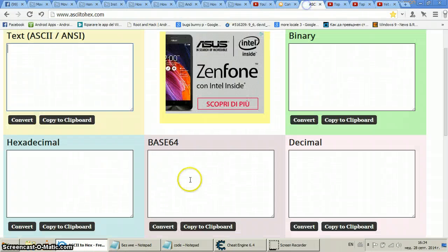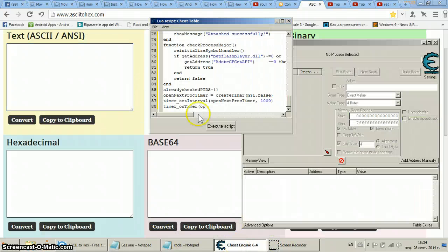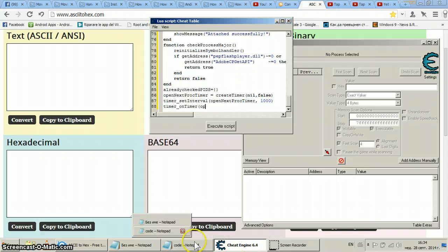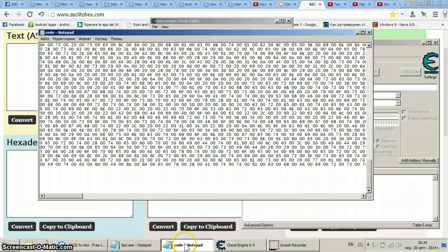Hey there, people. As we saw in the previous video, in Part 1, I made an extraction of code from a trainer about Monster Busters — but you can do it for every other trainer. Let's move on. So basically, we have...